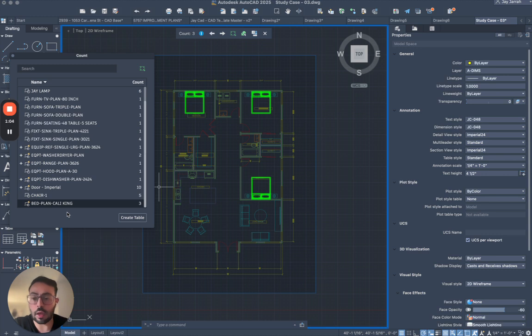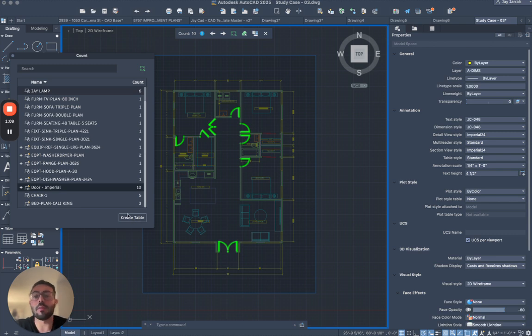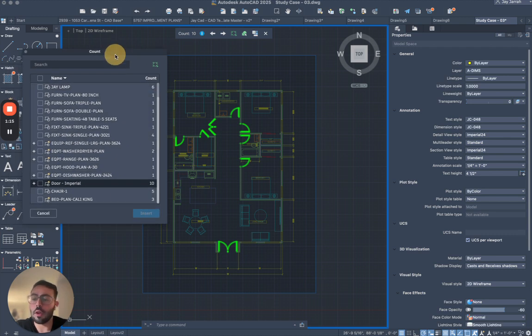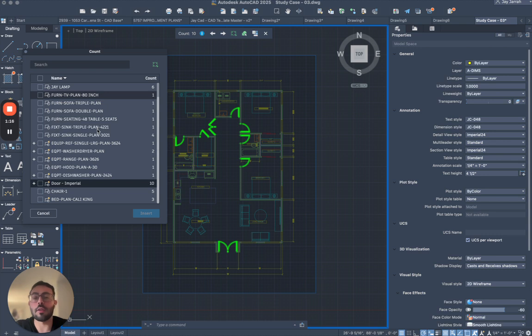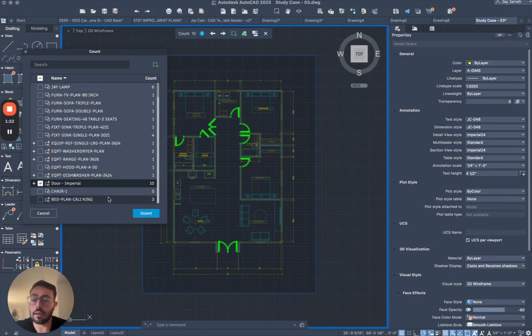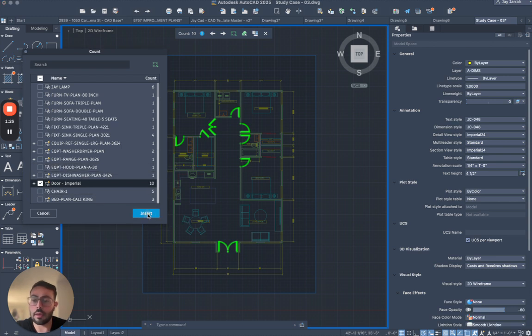So anyway let's focus on the doors. Let's say we want to create a table with this information. We're gonna hit the button create table, and then it will ask us what are the blocks that we would like to include within this table. So what I will do is I will actually select the door Imperial, and obviously they're highlighted, and then I can hit insert here.